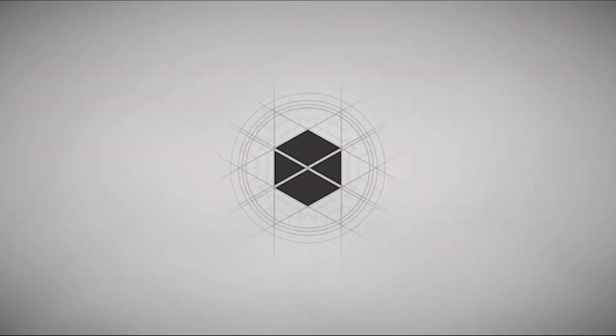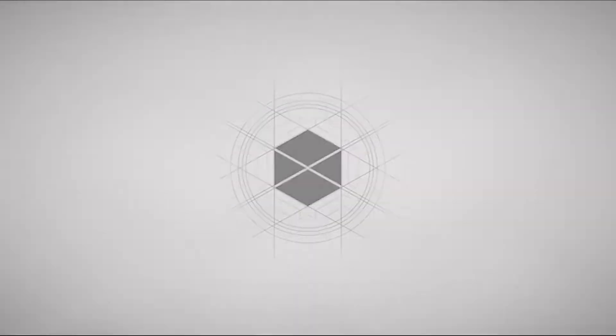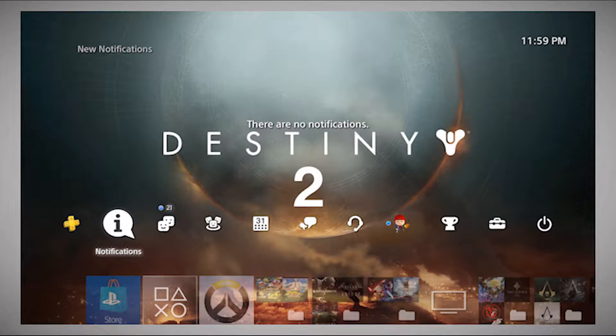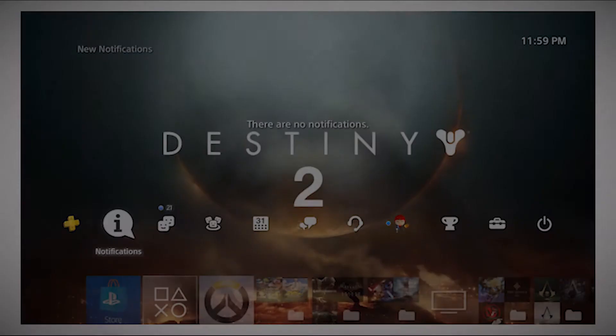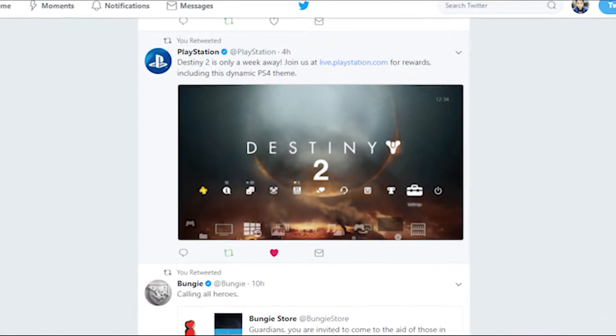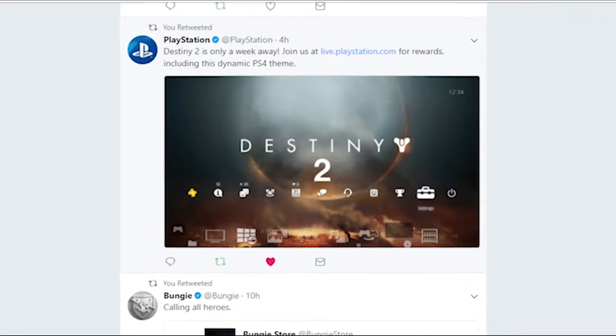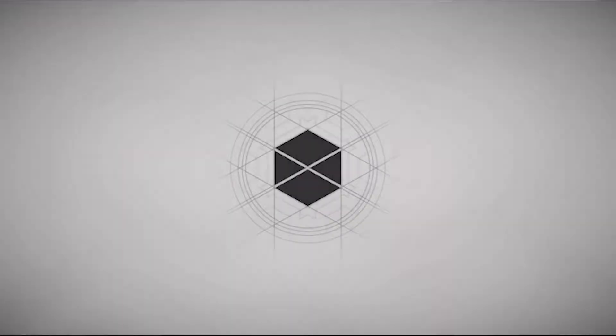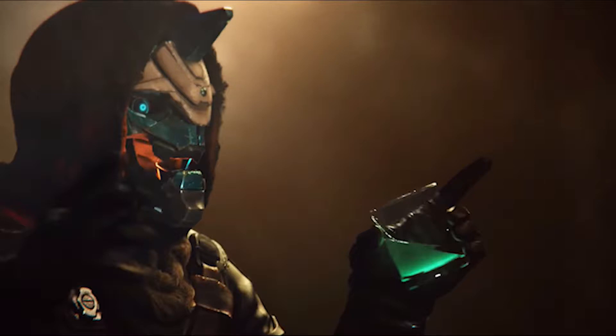Now, do you want to get a Destiny 2 theme for your PlayStation 4 without having to pre-order the game online? Well, the PlayStation Twitter account just posted some good news for you. You can get a sweet dynamic PS4 theme by doing one simple thing.